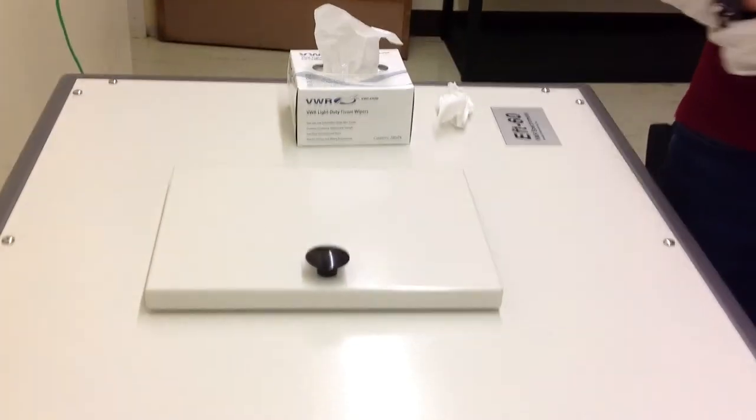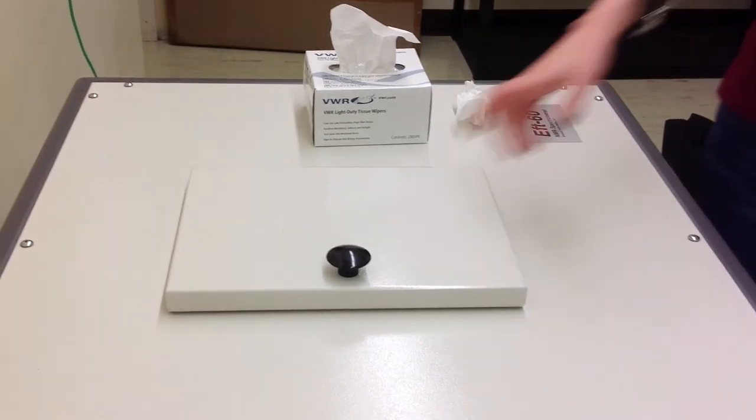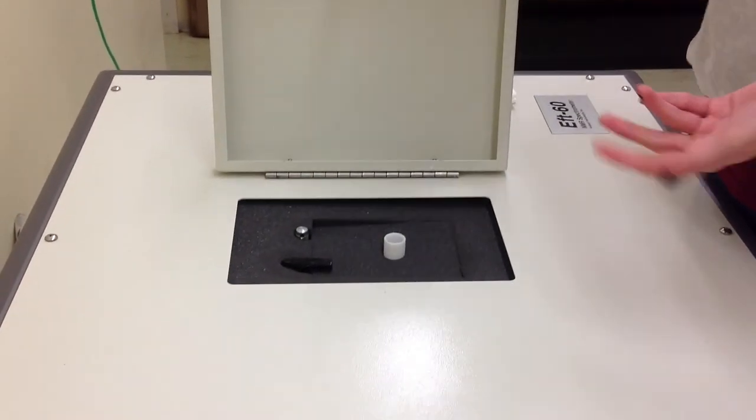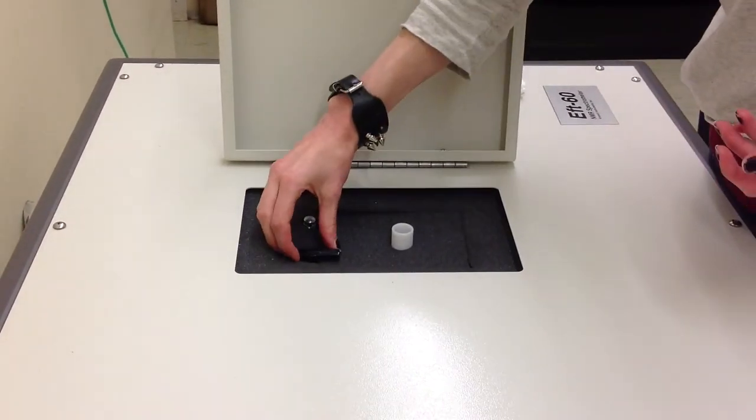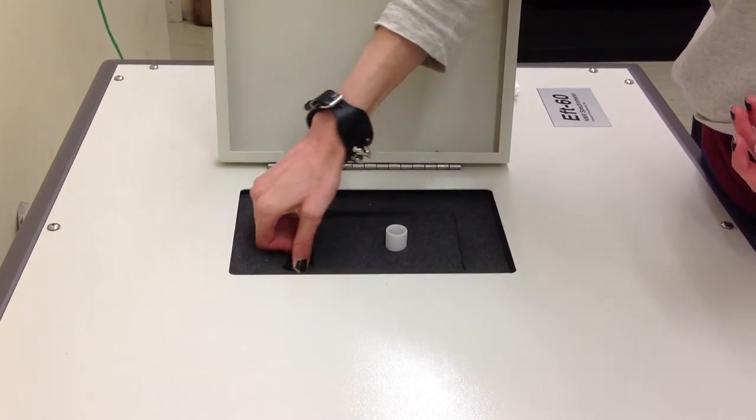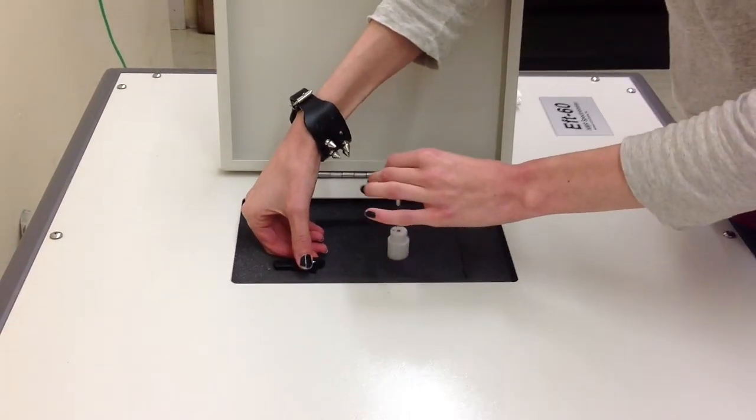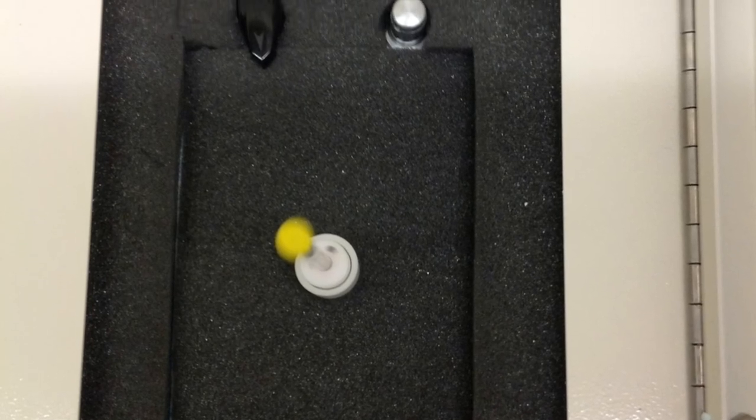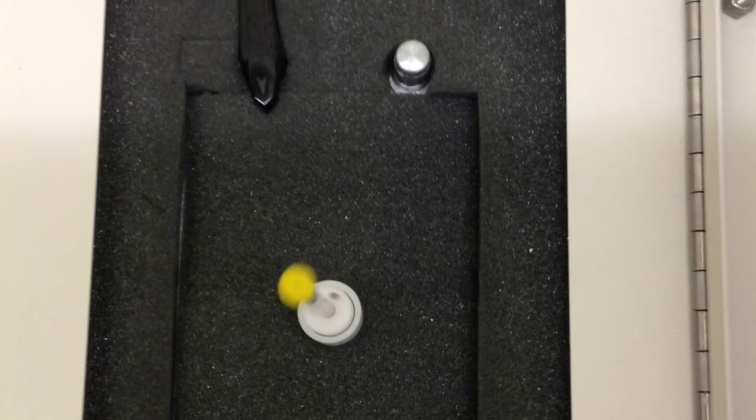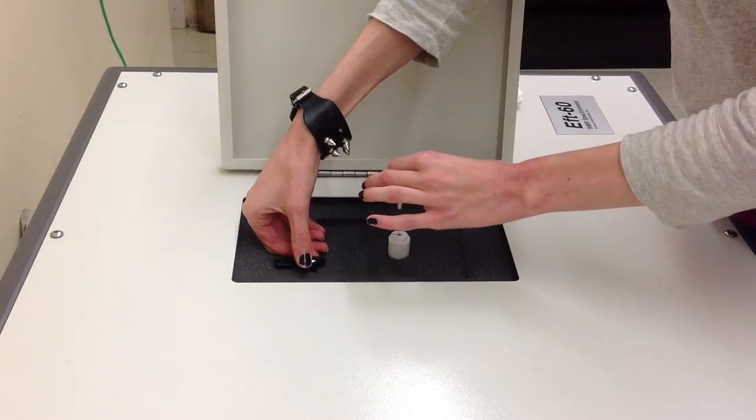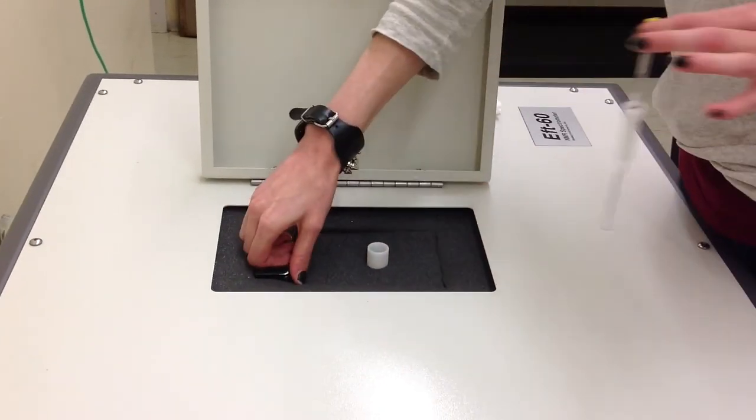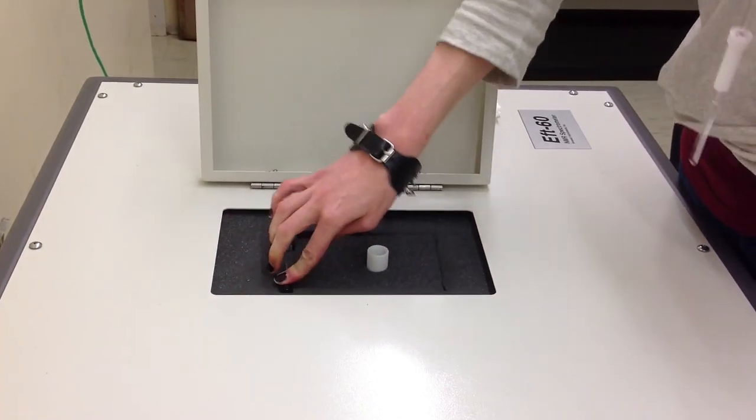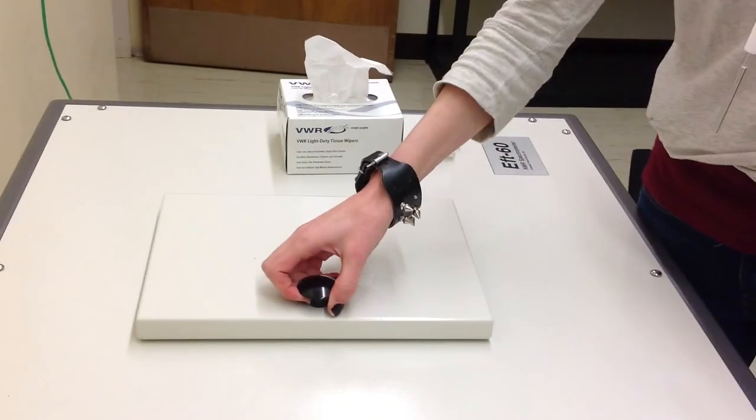Now I'm going to show you how to remove it from the compartment. You open up the compartment door, and all you have to do is turn the dial up, and your tube will come straight up, and you can remove it. Turn the dial back to halfway, and then close the compartment door.